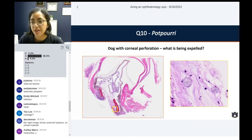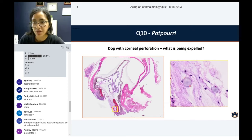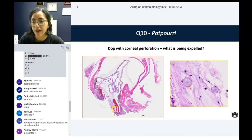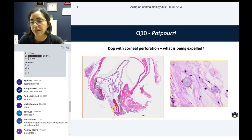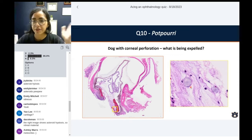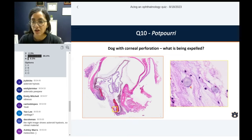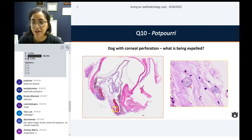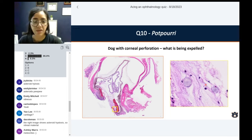This is vitreous — it is a sign. This dog had degeneration of the vitreous, probably age-related, and now it's being extruded from the defect. The lens is gone, part of the iris is gone — it's just a mess. But yes, this is vitreous, so vitreous is just out of here.